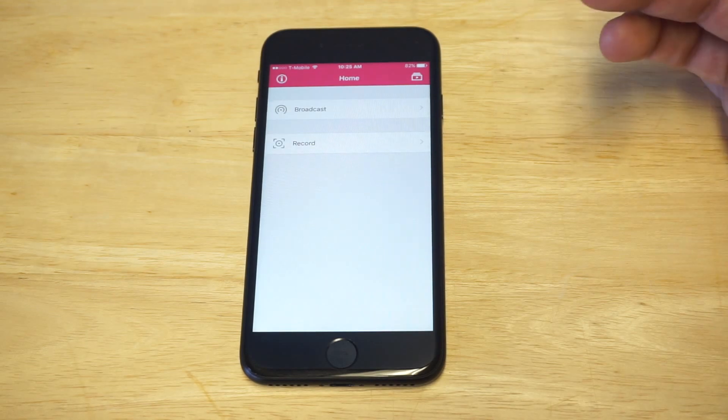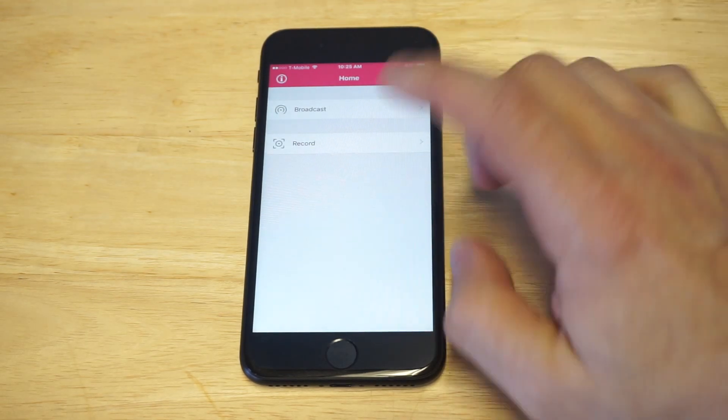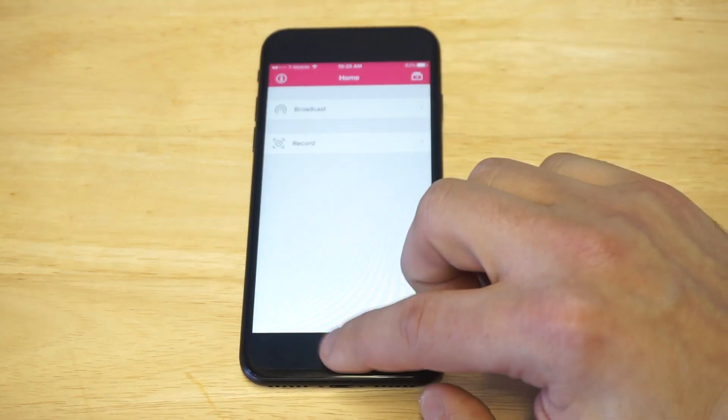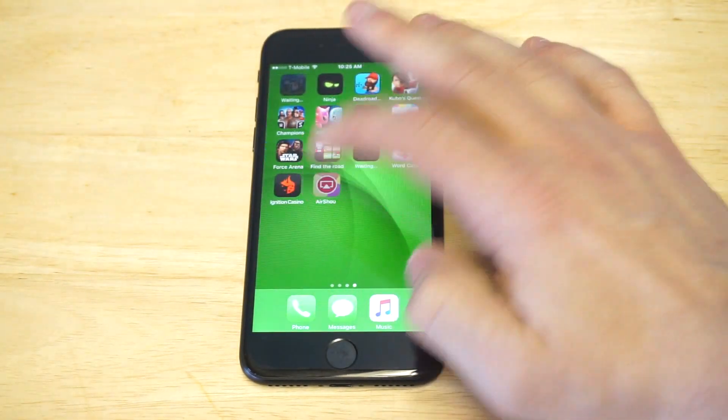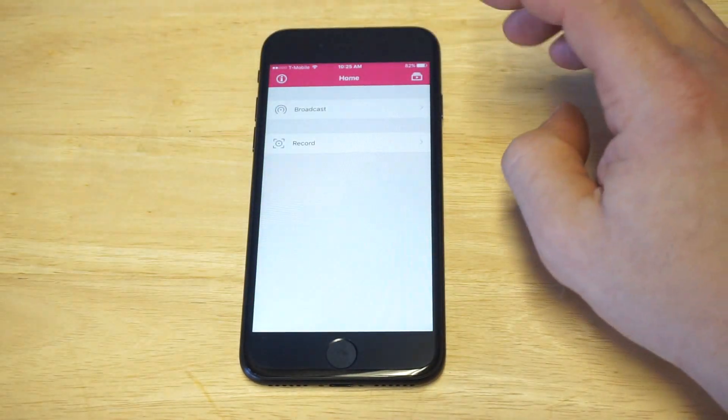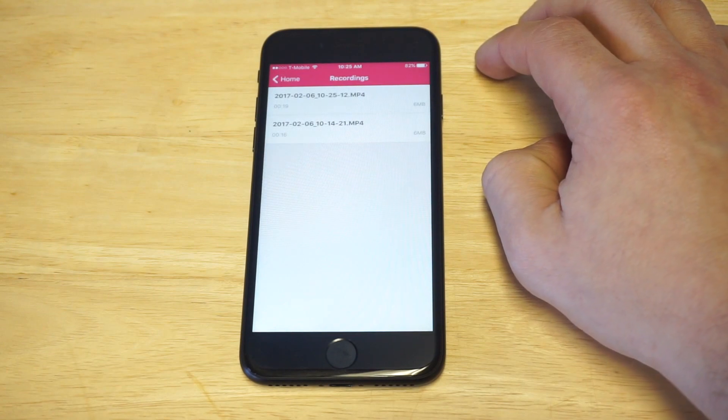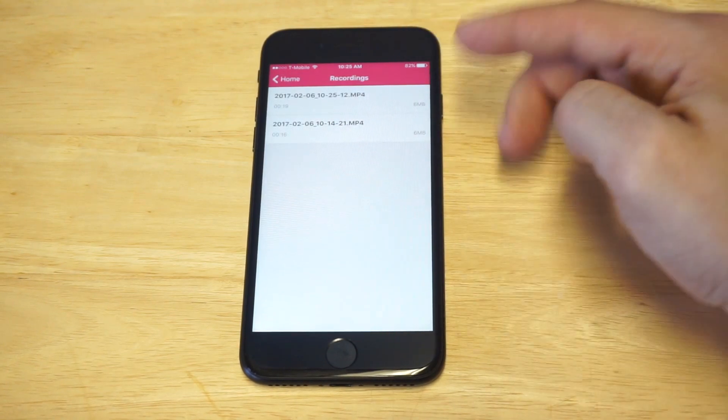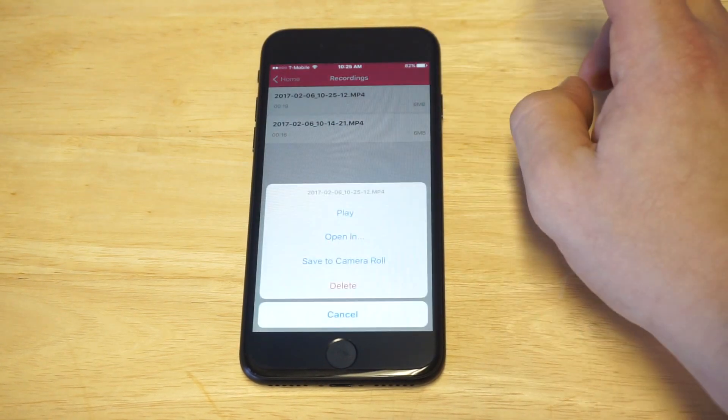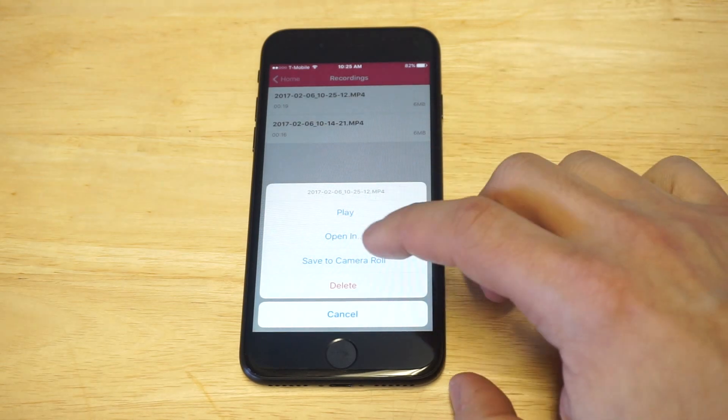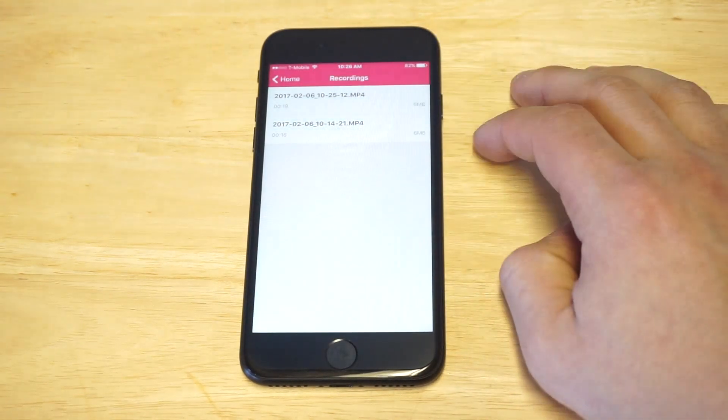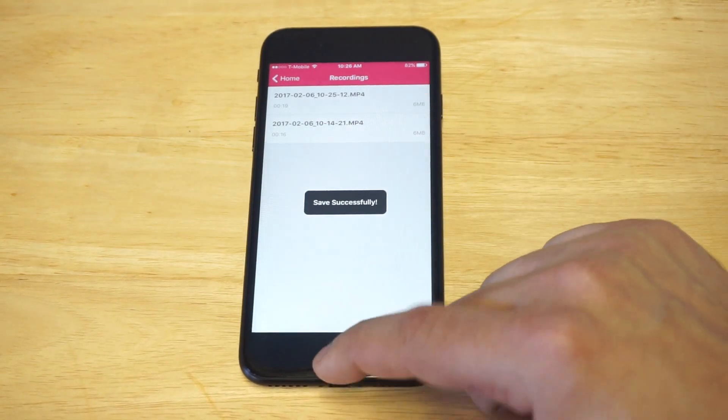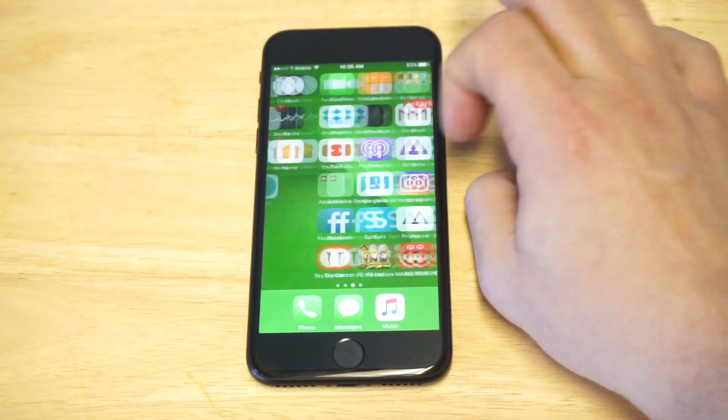As soon as you do that, you need to do one more thing in order to get this video to save to your photos, because it's not gonna be there. Click this little icon in the top right hand corner. It's gonna pull up—I've got two videos I recorded. I'm just gonna click this first one. You need to click Save to Camera Roll. If you do not do that, it's not going to come up in your camera roll.